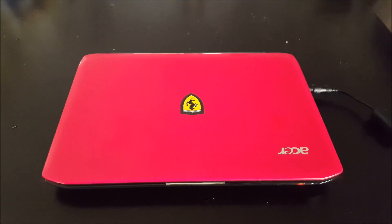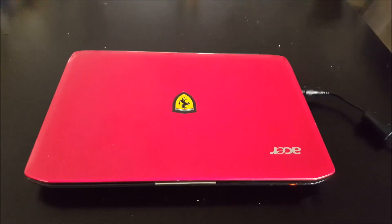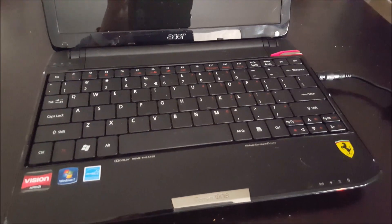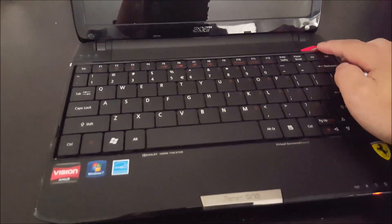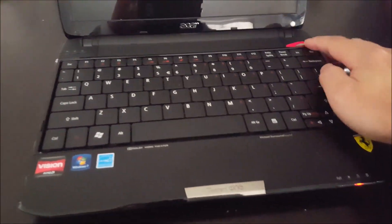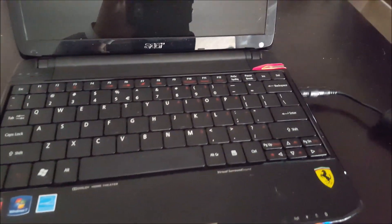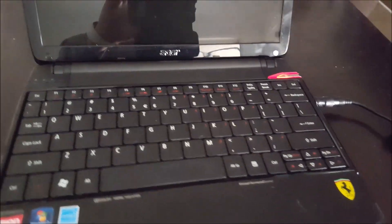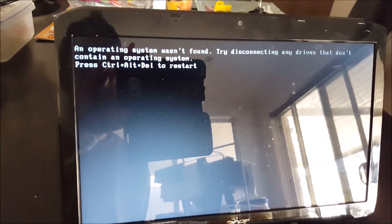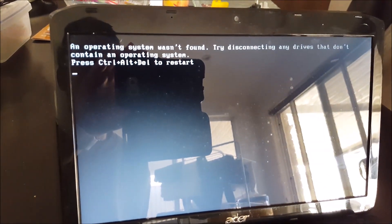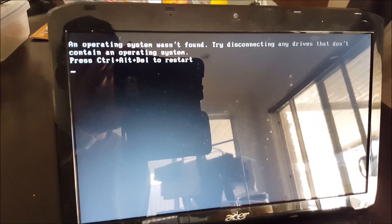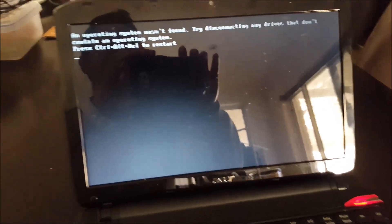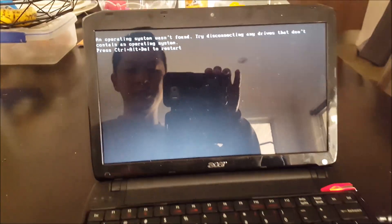Locate the computer that you want to install the Android operating system on and we're going to switch it on. And you'll either be met with your old operating system which is still functioning, or no operating system like me, or a broken one. Either way, just start the computer again.